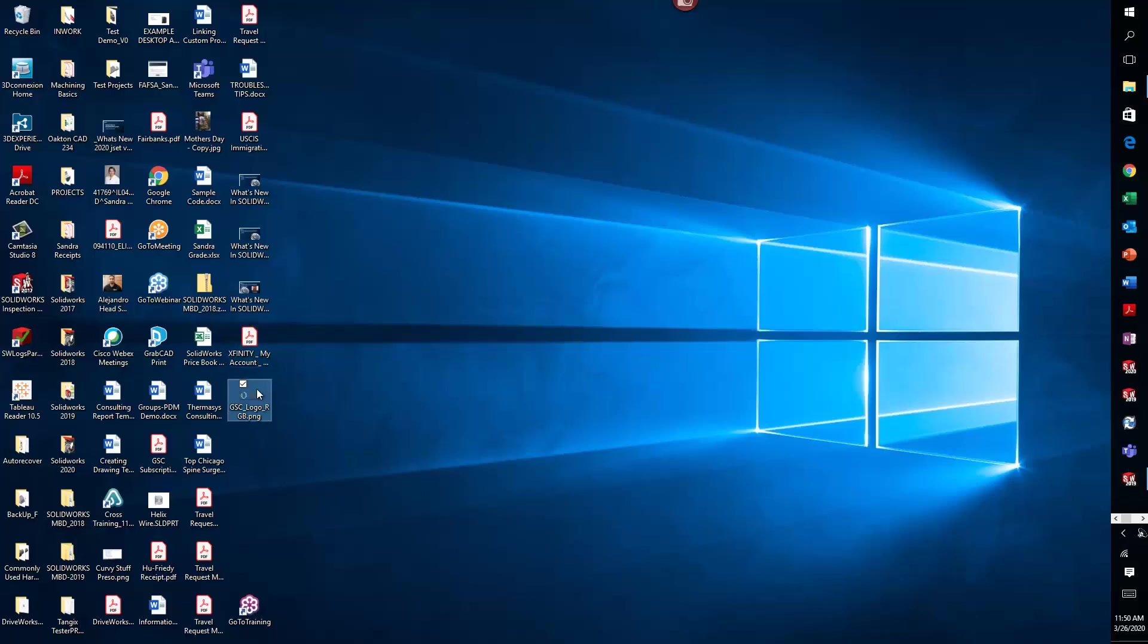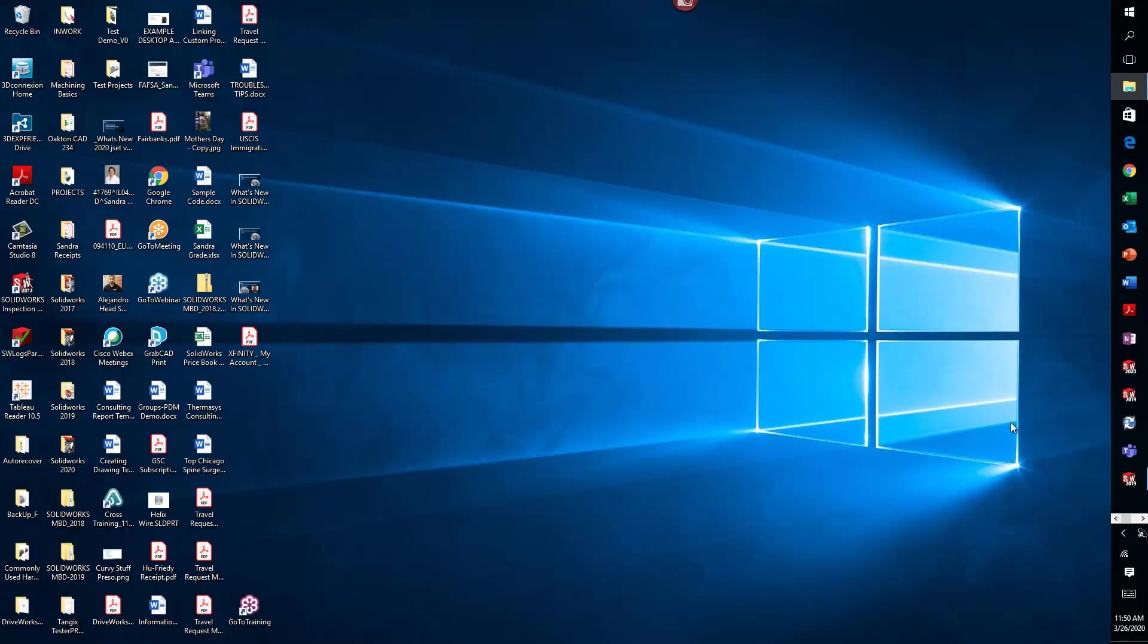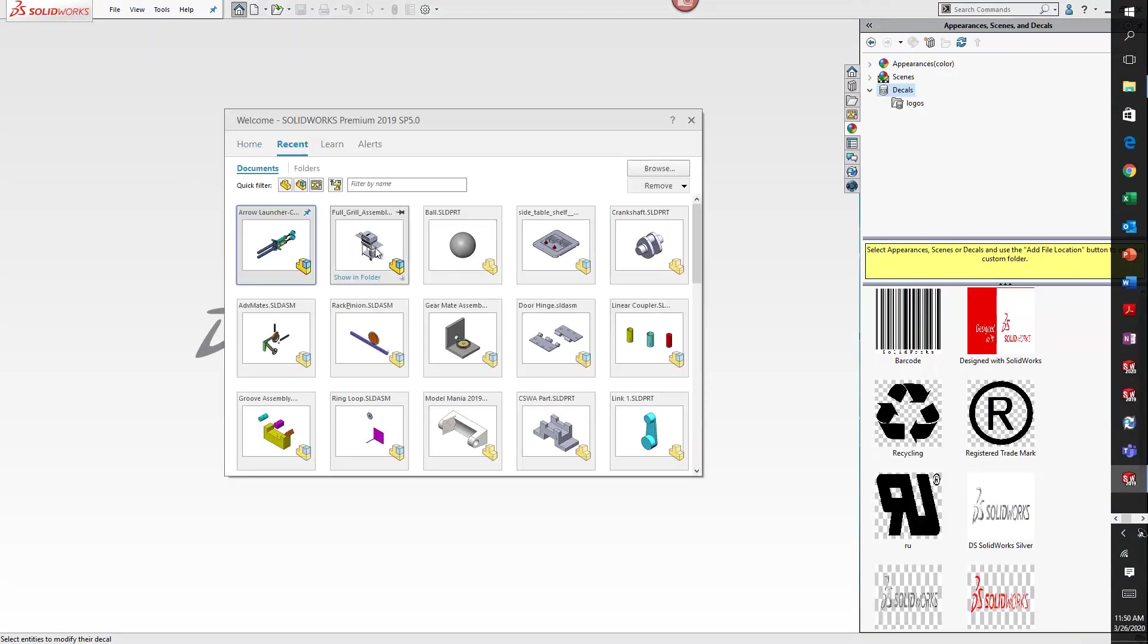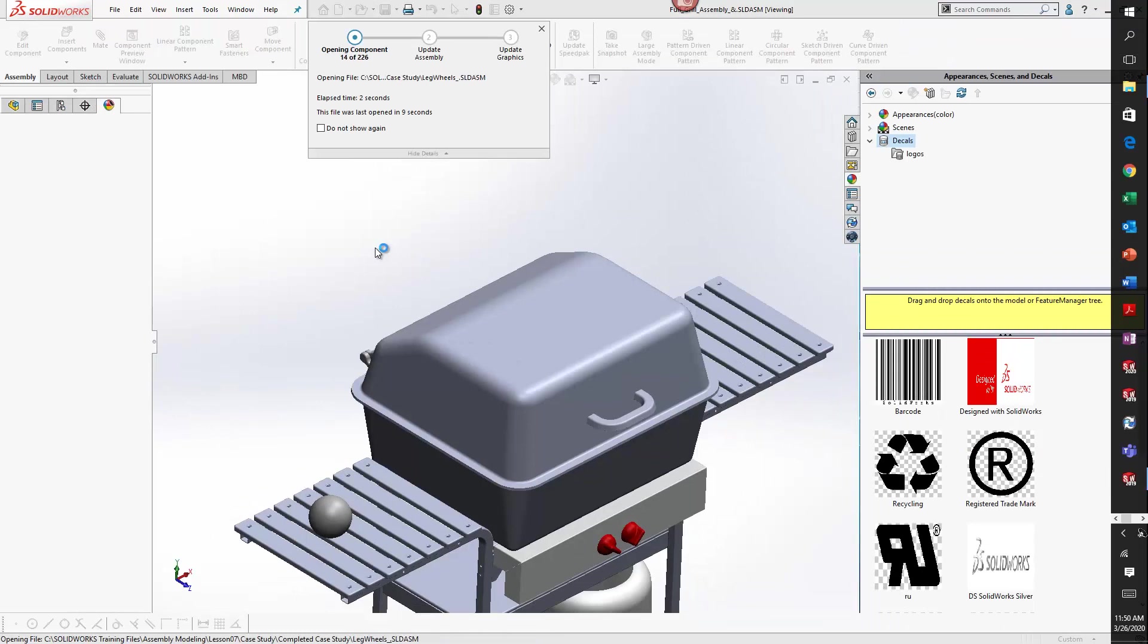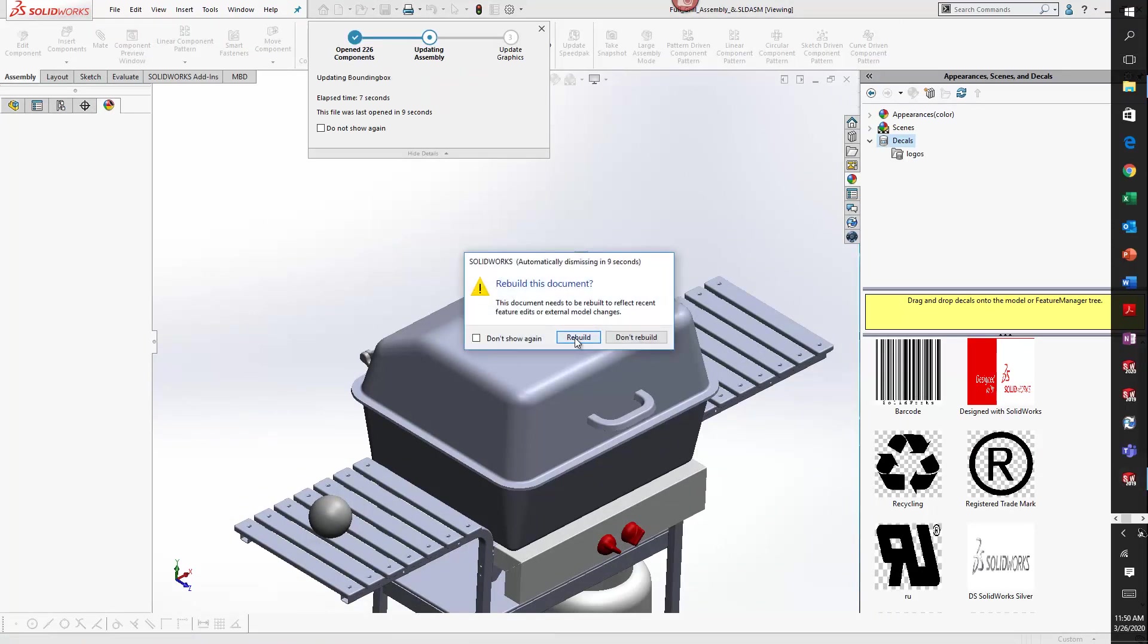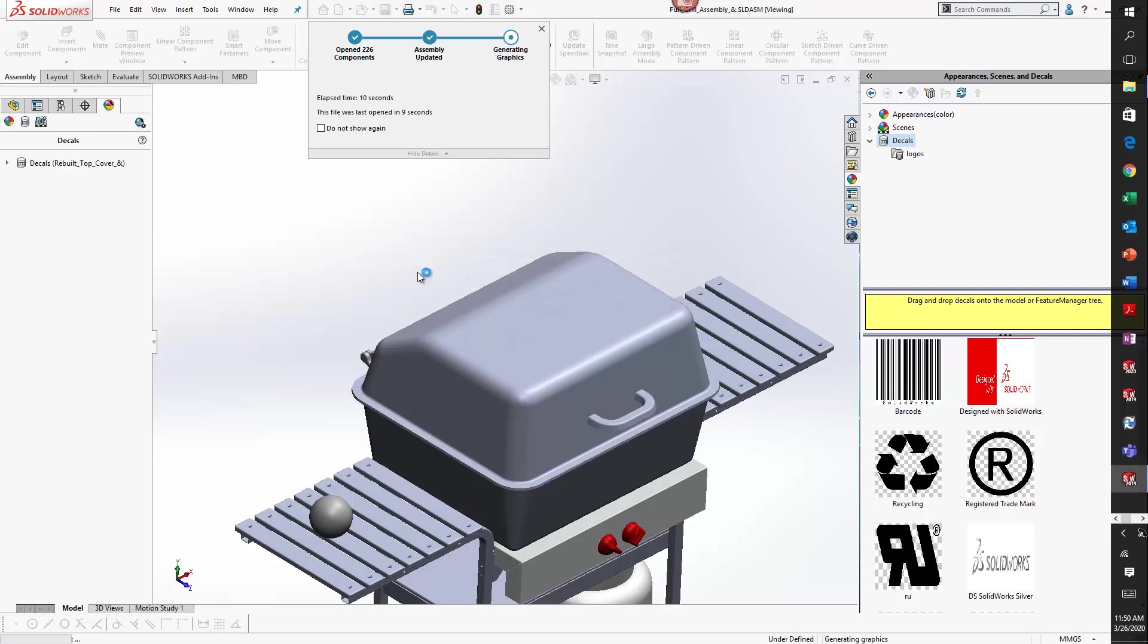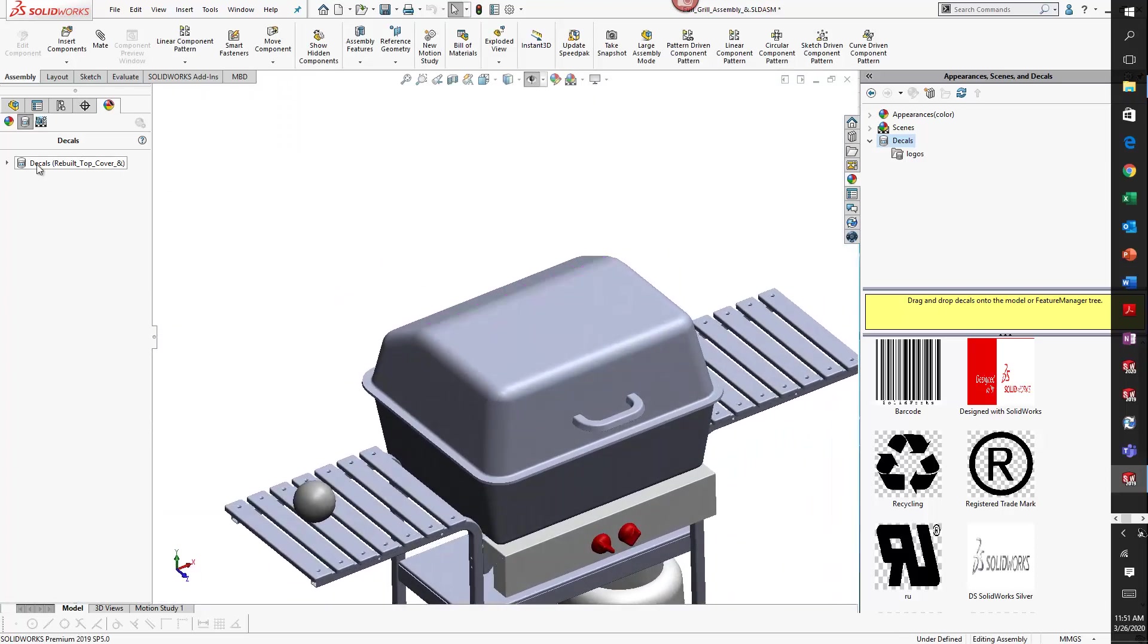Now if I exit the model and delete that image - because this image is being a reference and not actually embedded into the file - when I reopen the file, the decal will not appear. If I look at the current decals of my model, you'll see that I have a little X next to my GSC logo decal and that's because it's broken.